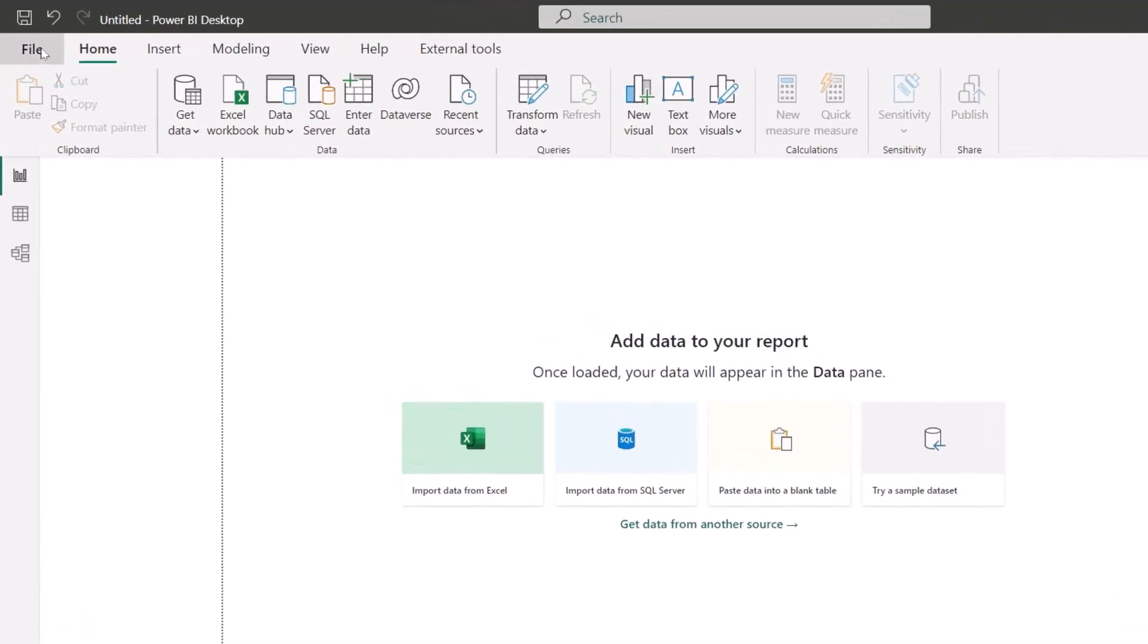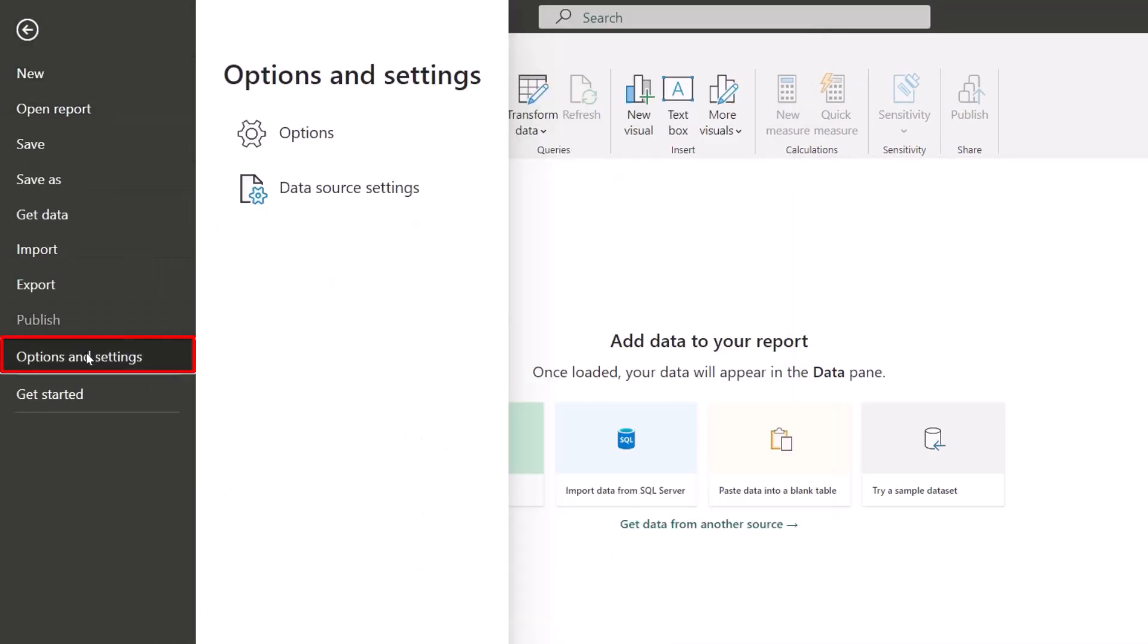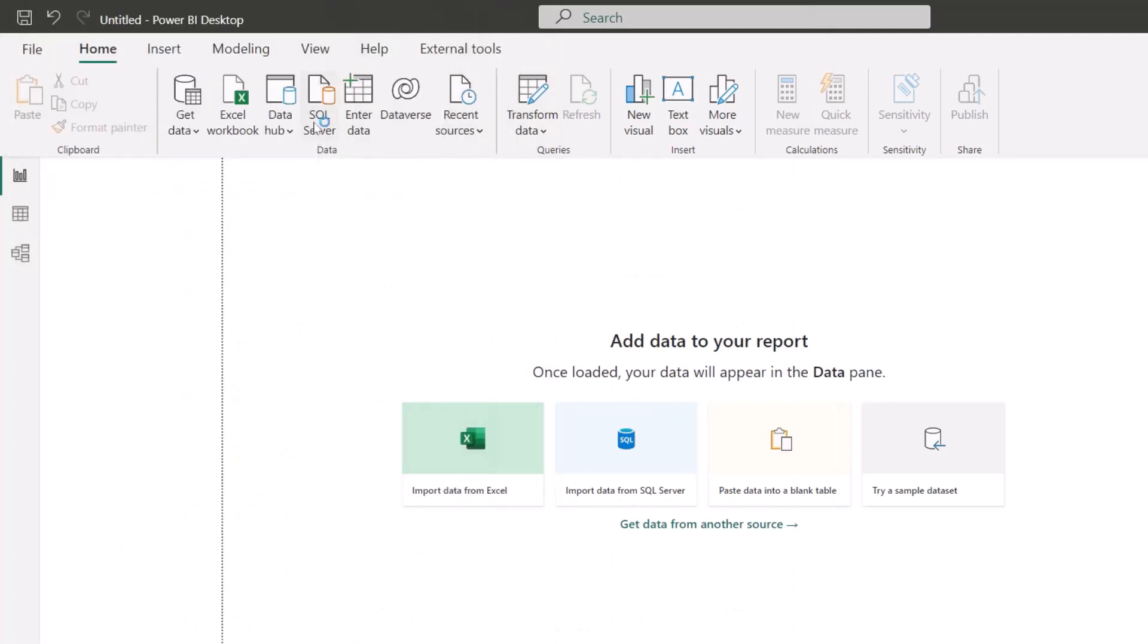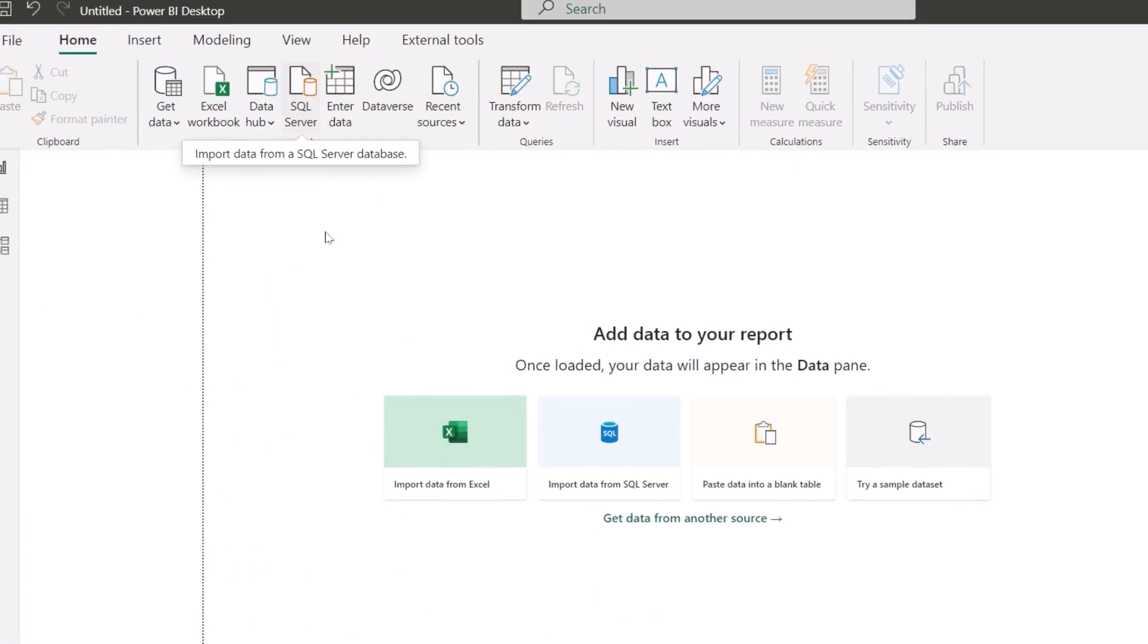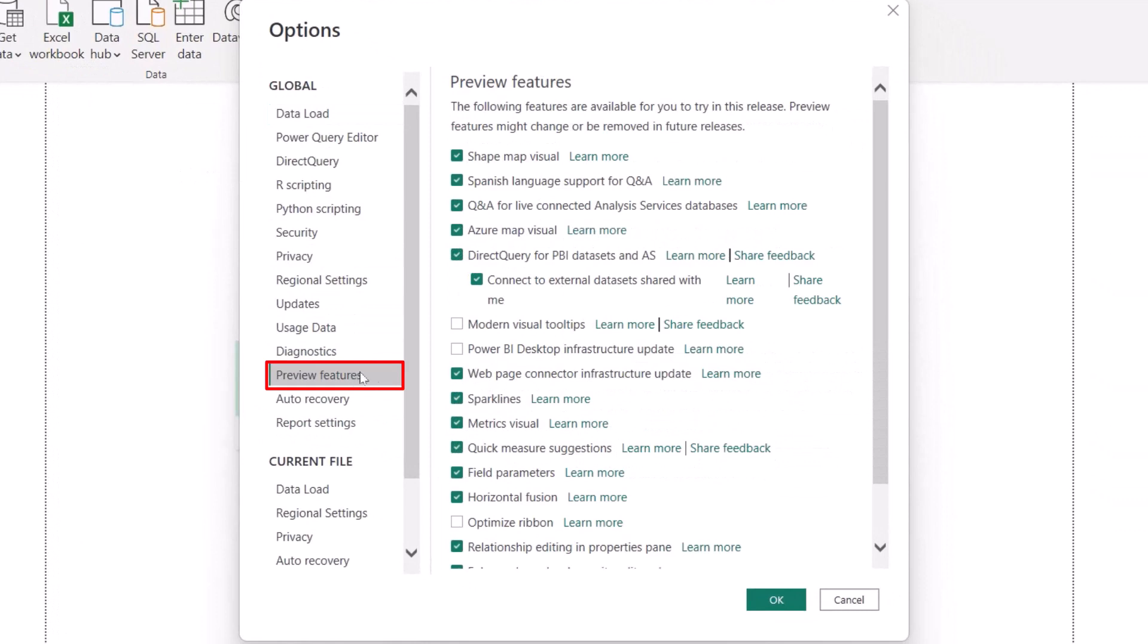Very simple. In the first option, you can go to File, Options and Settings, and you can go to the Options. Here, now in this place, if you see, there is a Preview Features option.